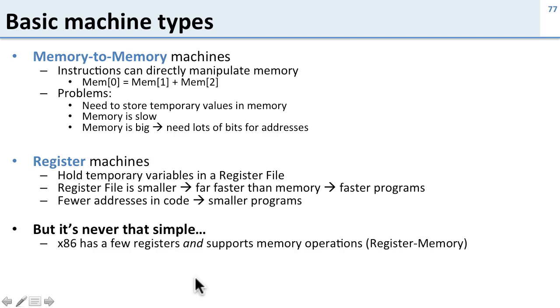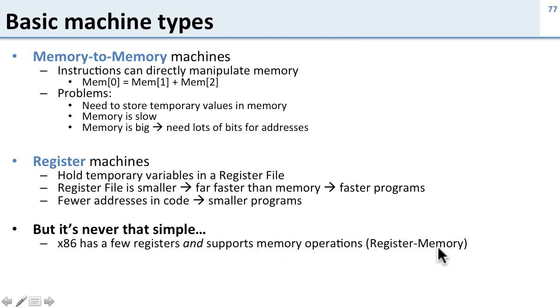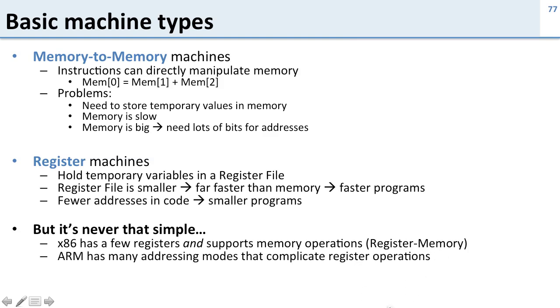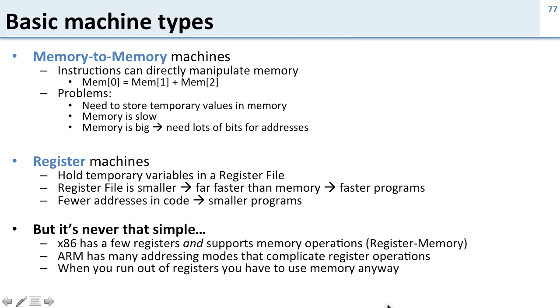But it's never that simple. So x86, which is the most common ISA today, has a few registers and supports memory operations. This is known as a register memory architecture. So you have sort of the best and the worst of both of these sides. ARM, which is a very common ISA today, has a whole bunch of fancy addressing modes which complicate register operations. And of course, in all of these architectures, if you run out of registers, you still have to use memory anyways. So it's not that register machines avoid needing to use memory, they just make it most of the time you can use the register file.